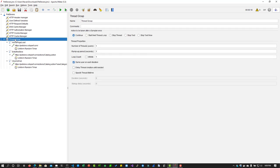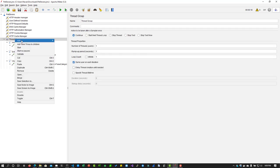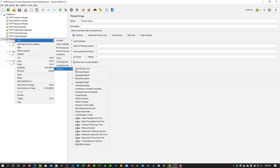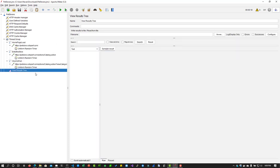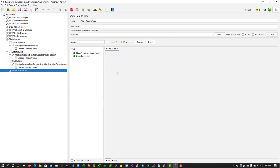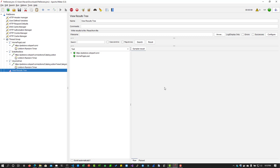If you want to quickly validate, what you can do is you can go to listener and click on view results tree and click on run. This will replay the transactions as per the configuration here and you will be able to see the response for each transaction. This is how you will be able to record your business flow using BlazeMeter Chrome extension.